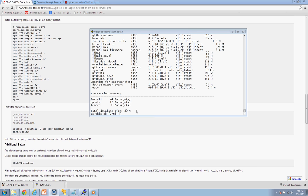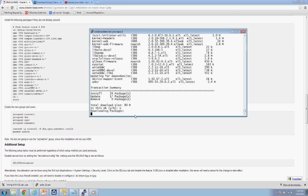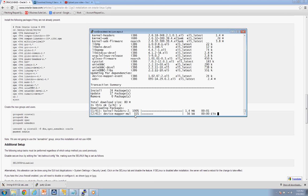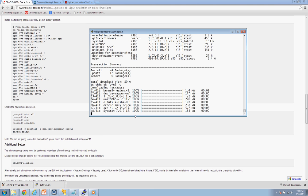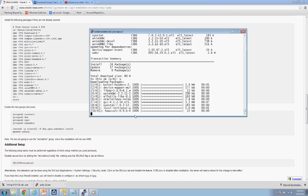This is the transaction summary screen. It's telling you what it has to download and update. When it asks, you want to hit Y for yes. It's going to go through this maybe two or three more times — just type Y for yes each time, and I will see you when it's done.